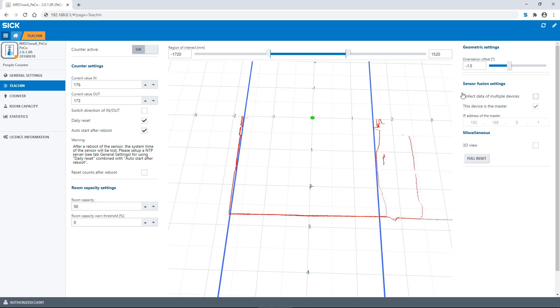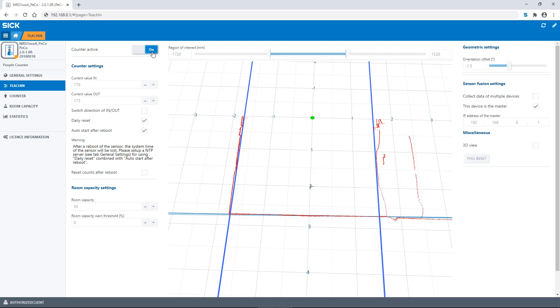In order to end the teach-in function and return to people counting, you have to set the counter active setting to on.